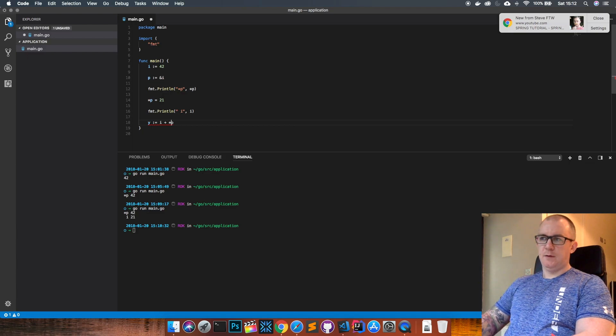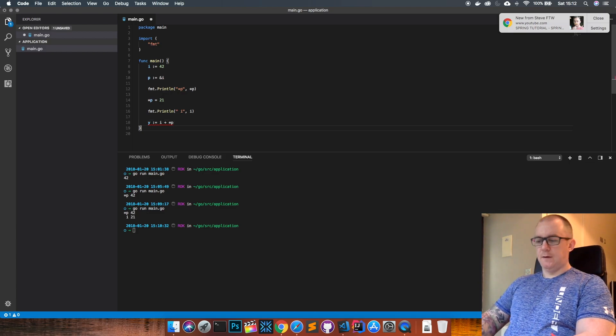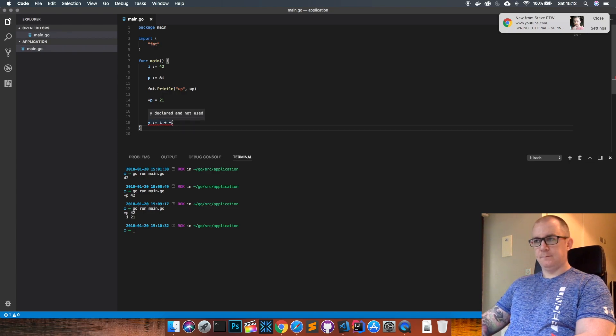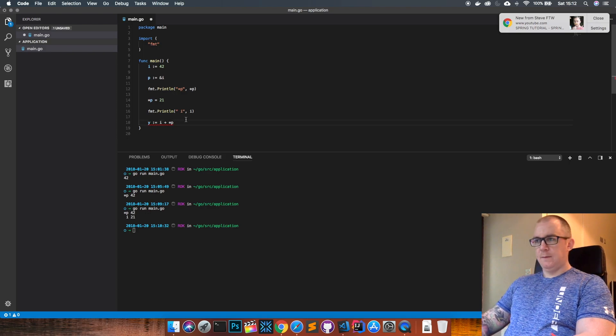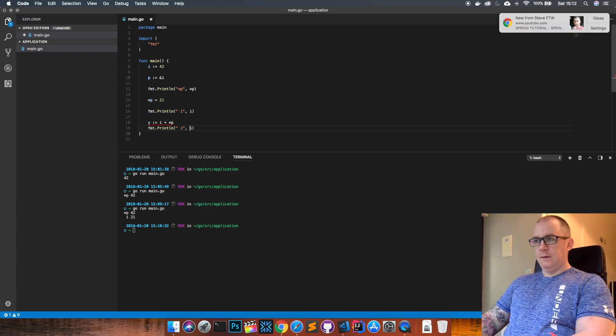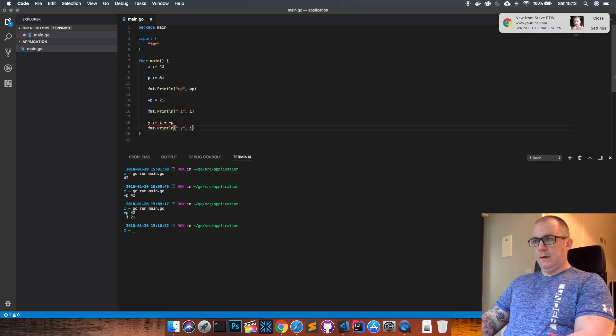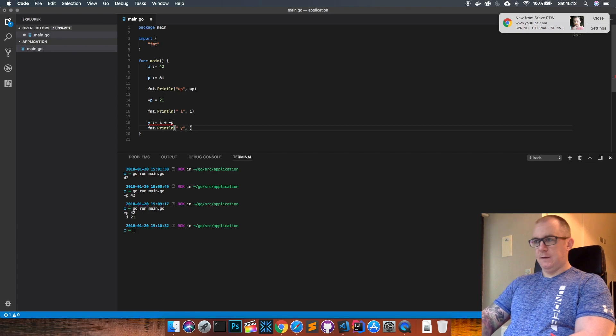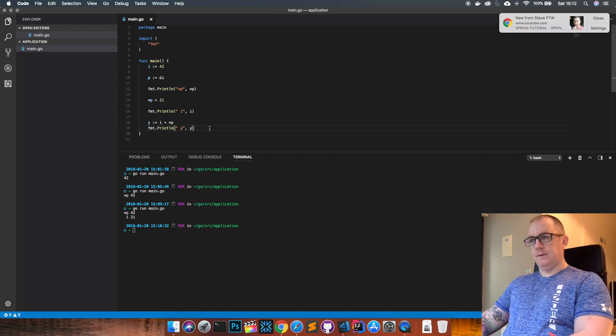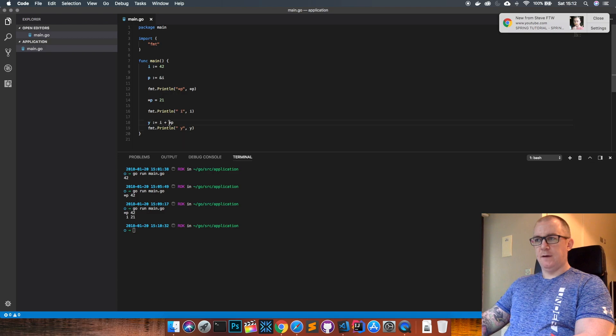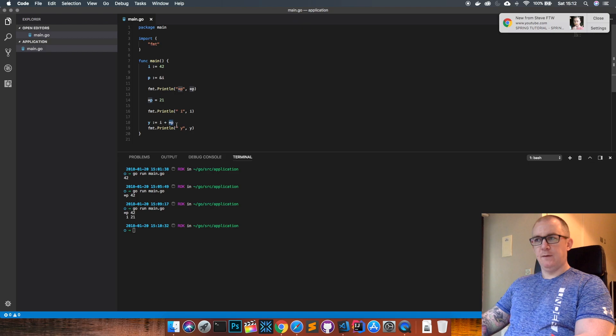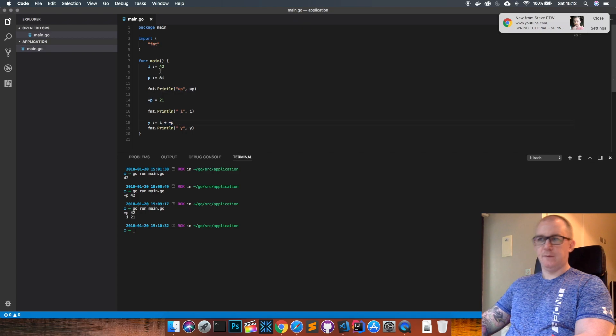...that p points to. And that's complaining that y is not used, so if I actually add a println and we print out y... So yeah, if we take i plus the underlying value of whatever p is pointing to, which incidentally is i as well, which at this time is 21, so 21 plus 21, we're back to 42. Just run that and see what happens. There you go.